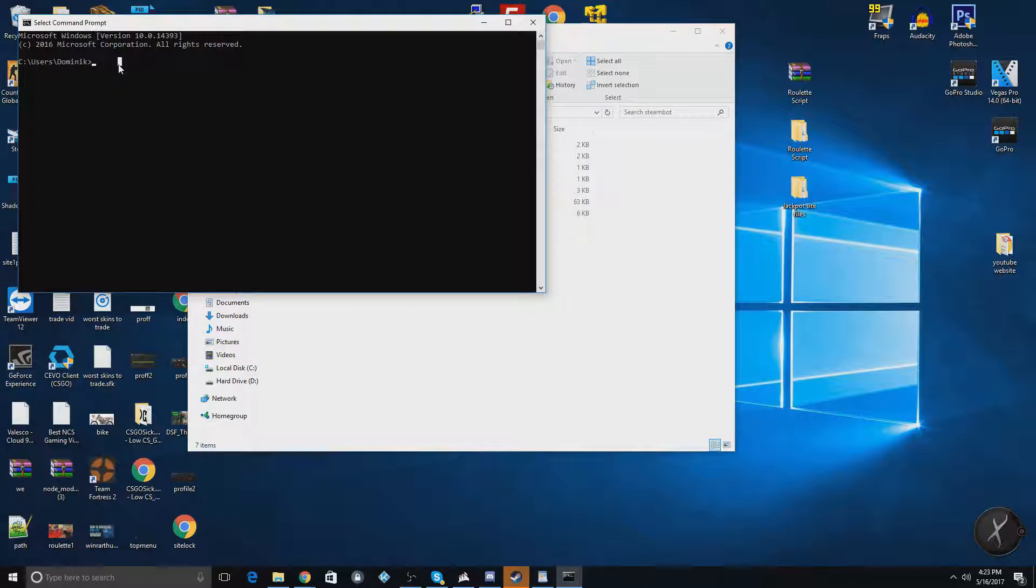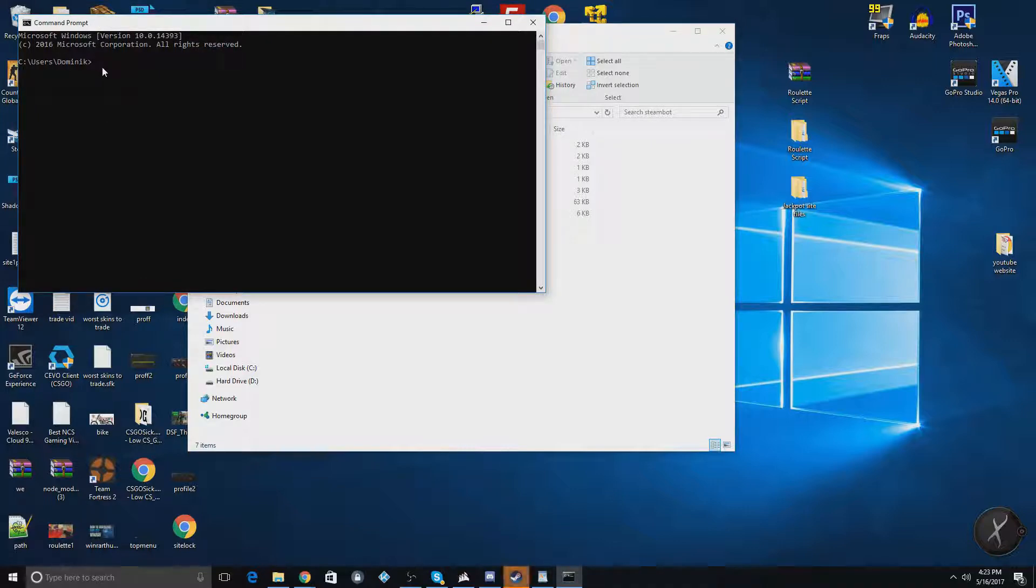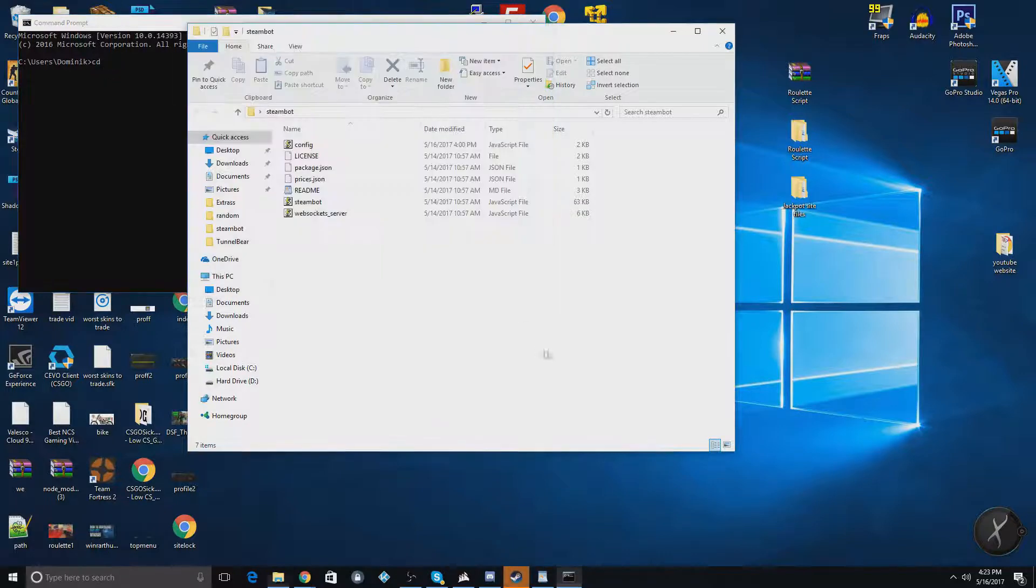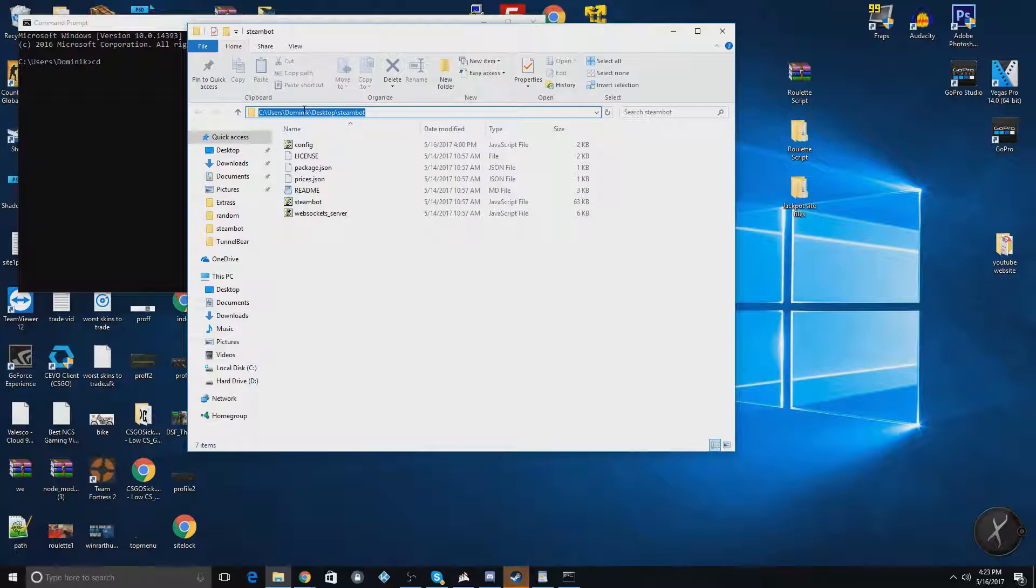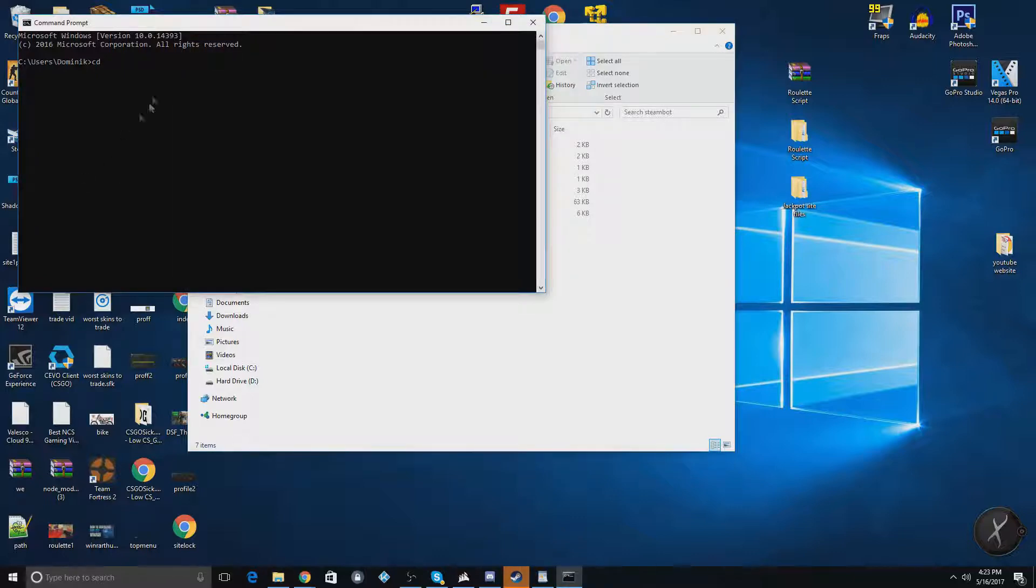So what you're going to do in this command prompt here is you're going to type, let's just get this line. You're going to do CD space, and you're going to go here and open up the file you just extracted, and click up here, and do Control-C to copy. Then right-click here to paste in. This will put you into the file.